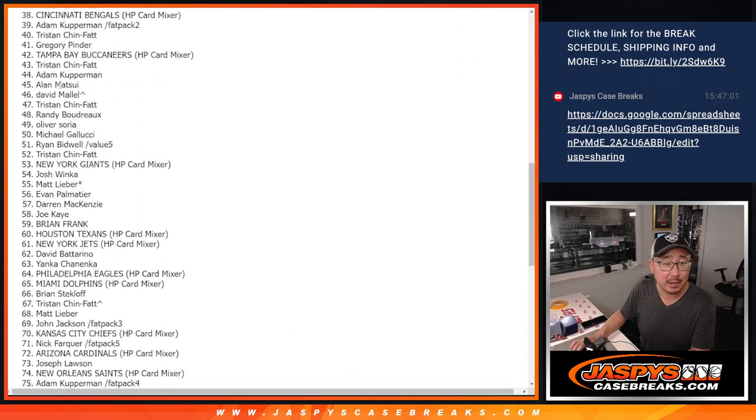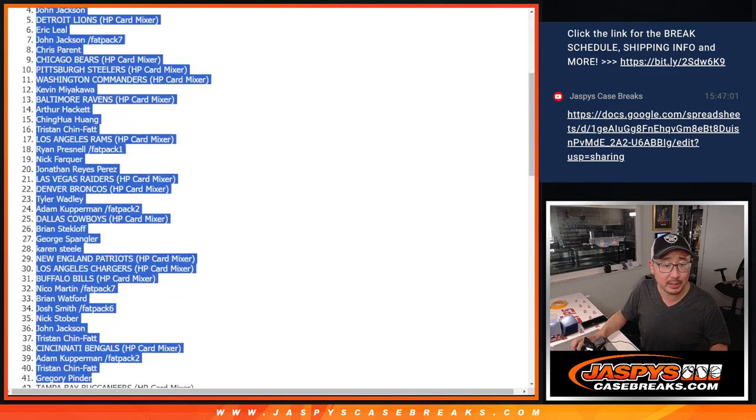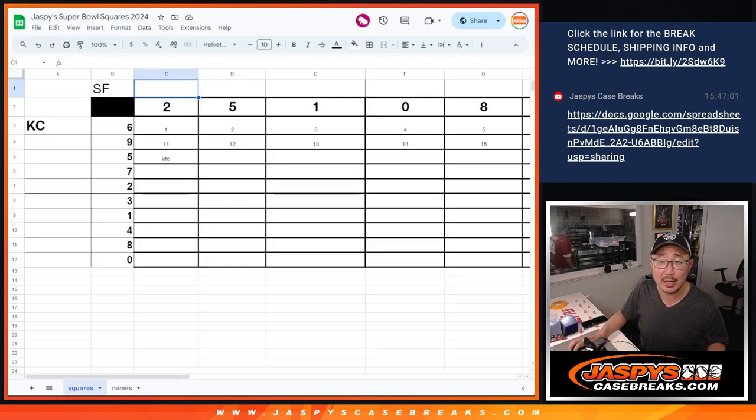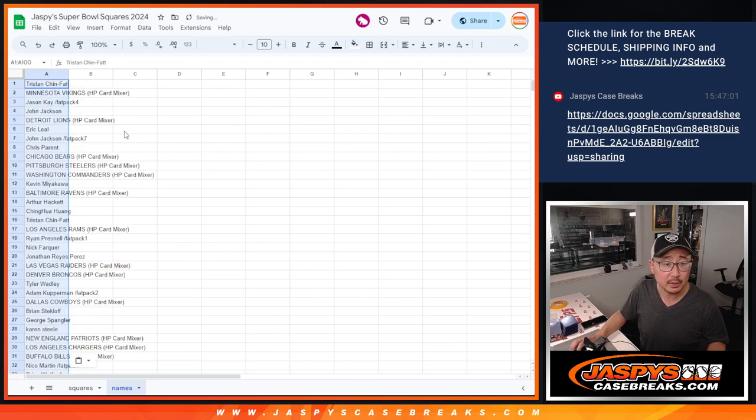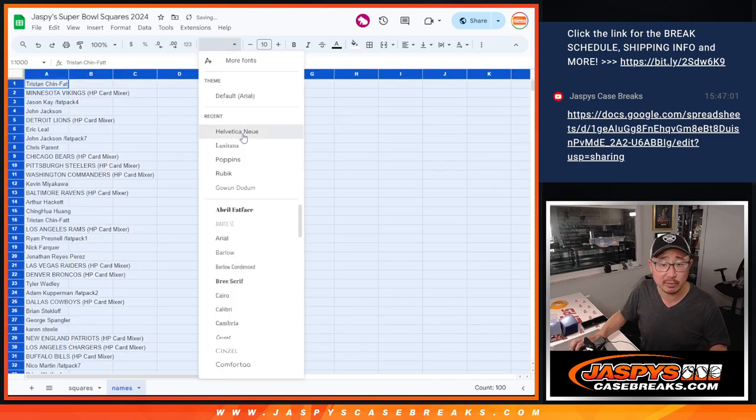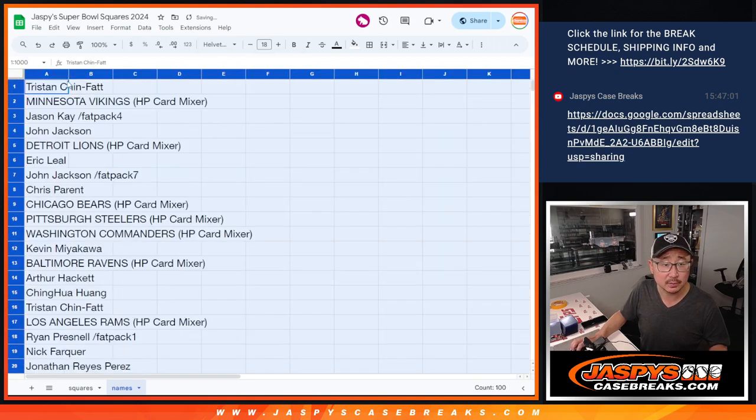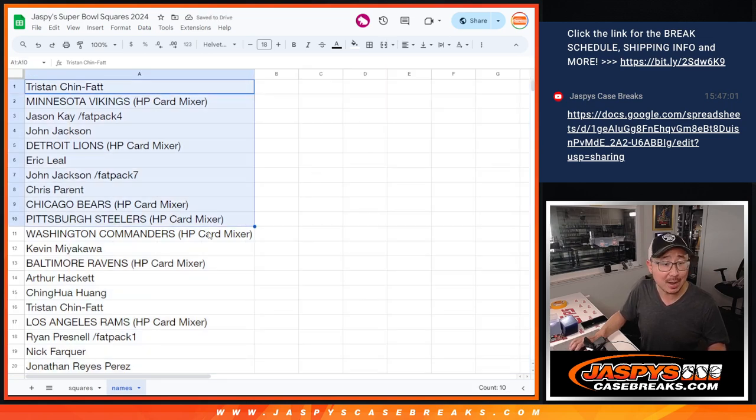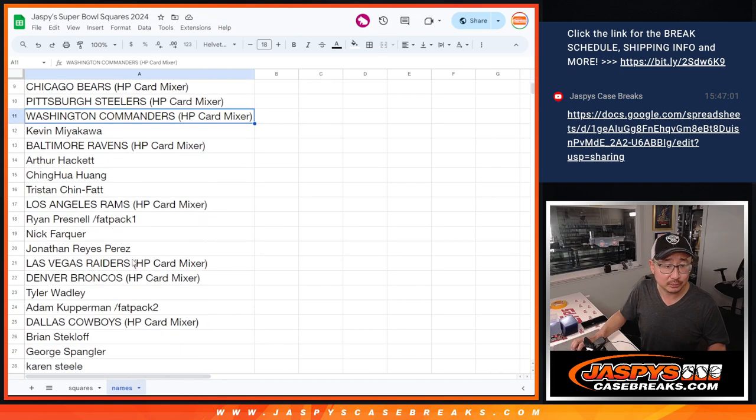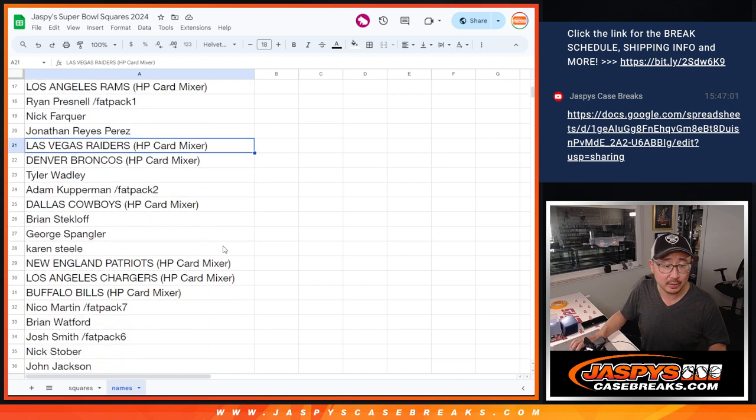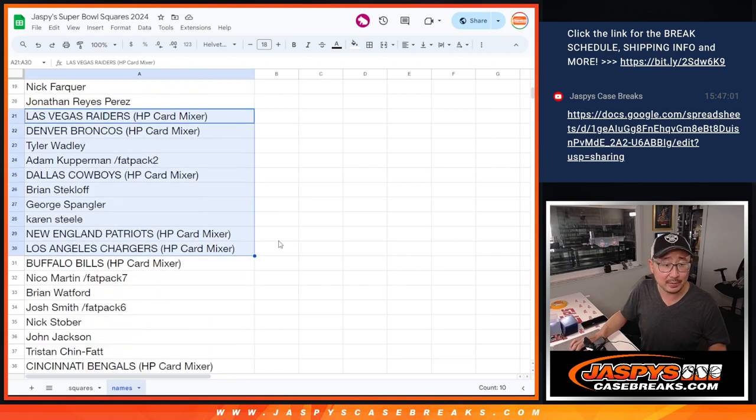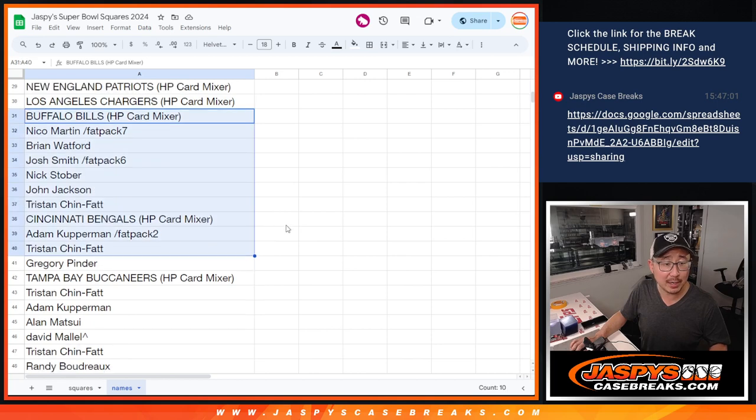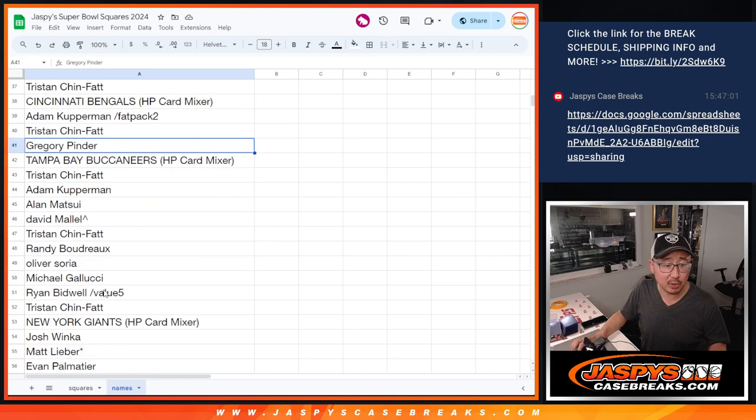Now we've got Tristan in the top left corner all the way down to Stephen P in the bottom right-hand corner. Just to make it easy, I'm going to put your names here first. All right, so that group, top row, second row left to right, third row left to right, fourth row left to right.